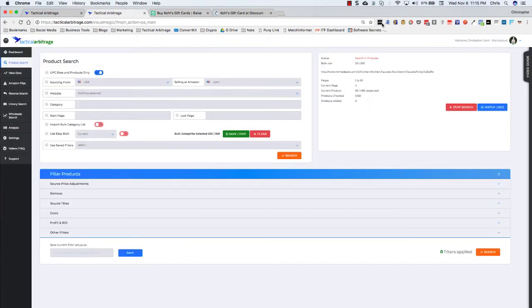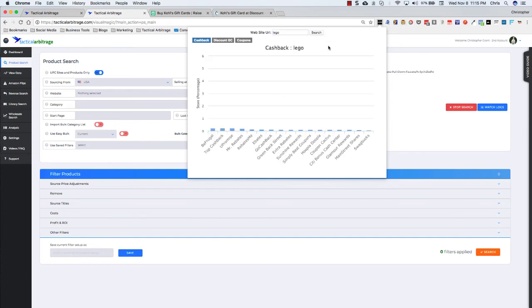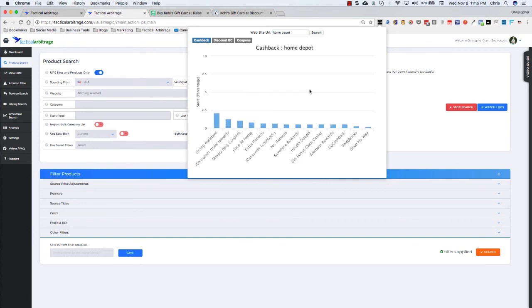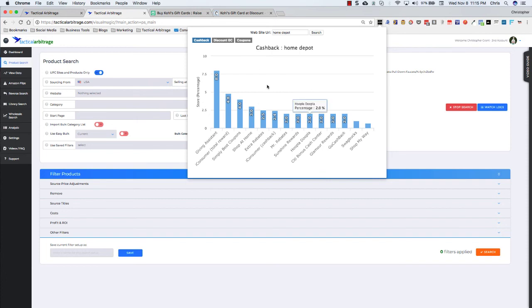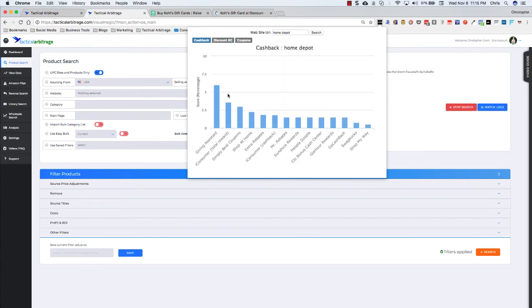Now, you can do this at every site. Let's say we want to check out lego.com. We can check out lego. Home Depot in here as well, and so on and so forth. So as long as the site is supported, which most of them are, you should be able to search it up here in the search bar. And that's a way that you can find discount gift cards and cash back sites without actually having to leave tactical arbitrage.